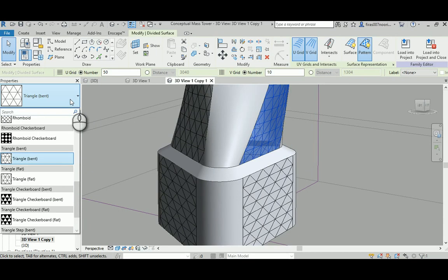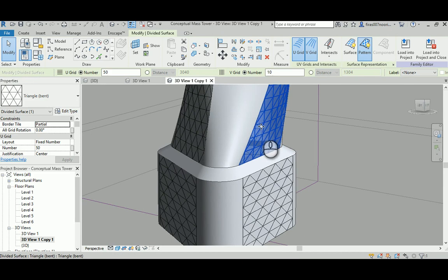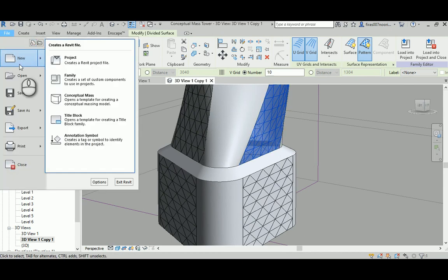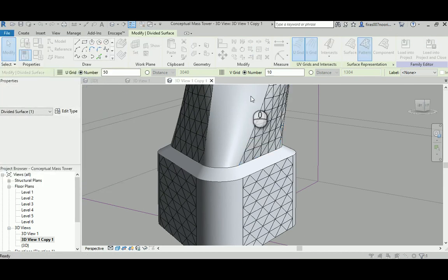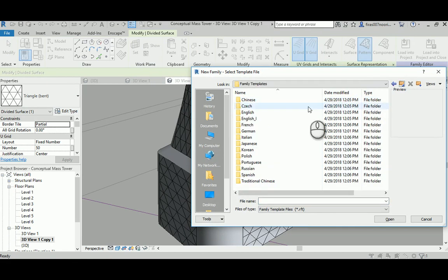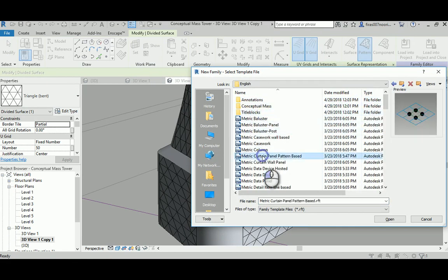Let's go ahead and continue finishing the final exam. I'll go File, New, Family, and go up usually to the English system, then pick a metric curtain panel pattern base.